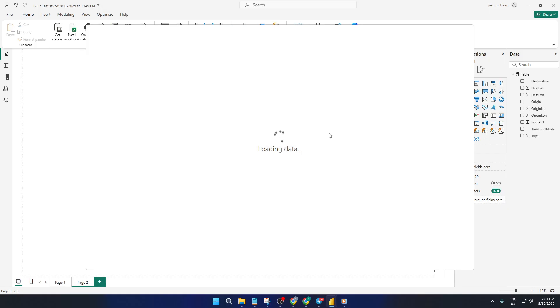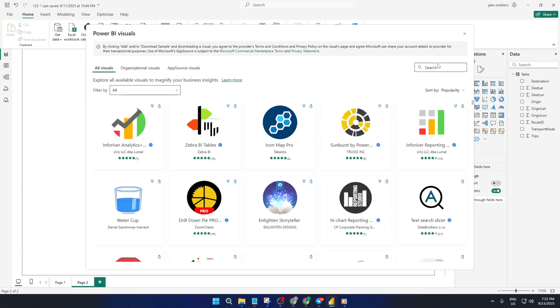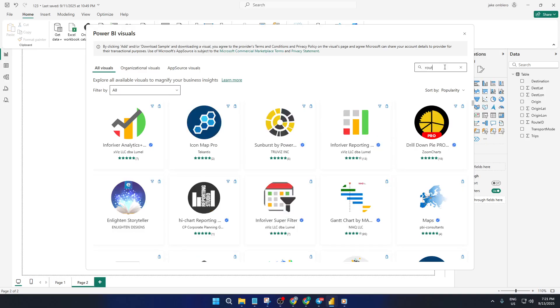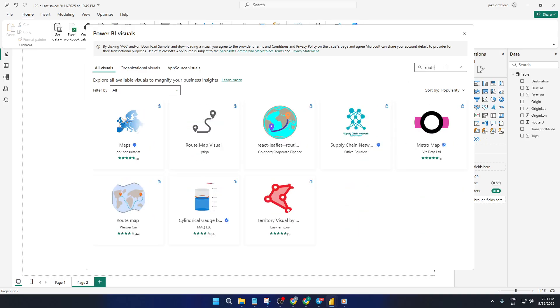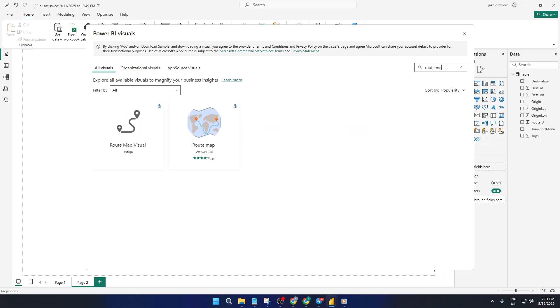Search for route map and you'll see specialized visuals designed specifically for mapping connections like taxi rides, sea routes, or flight paths. Go ahead and add that to your PowerBI visuals.